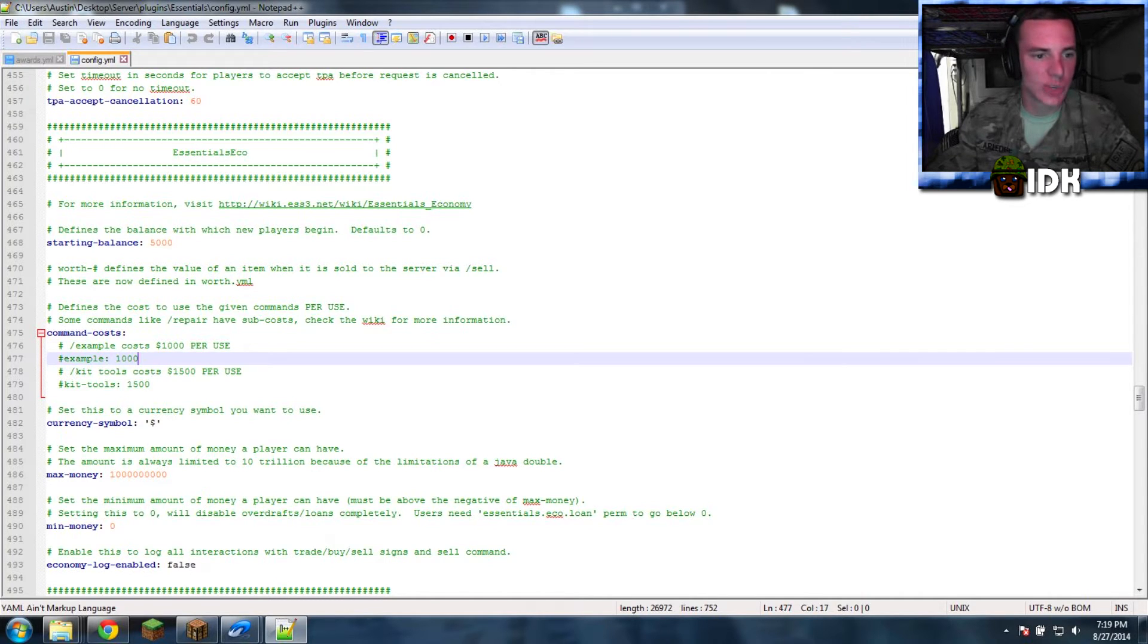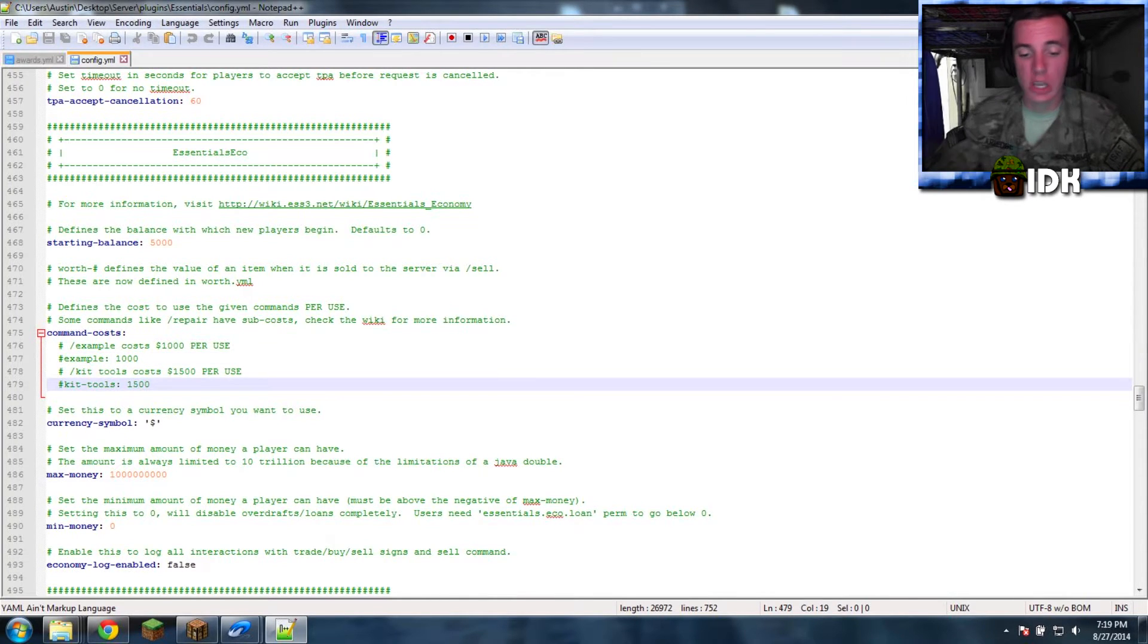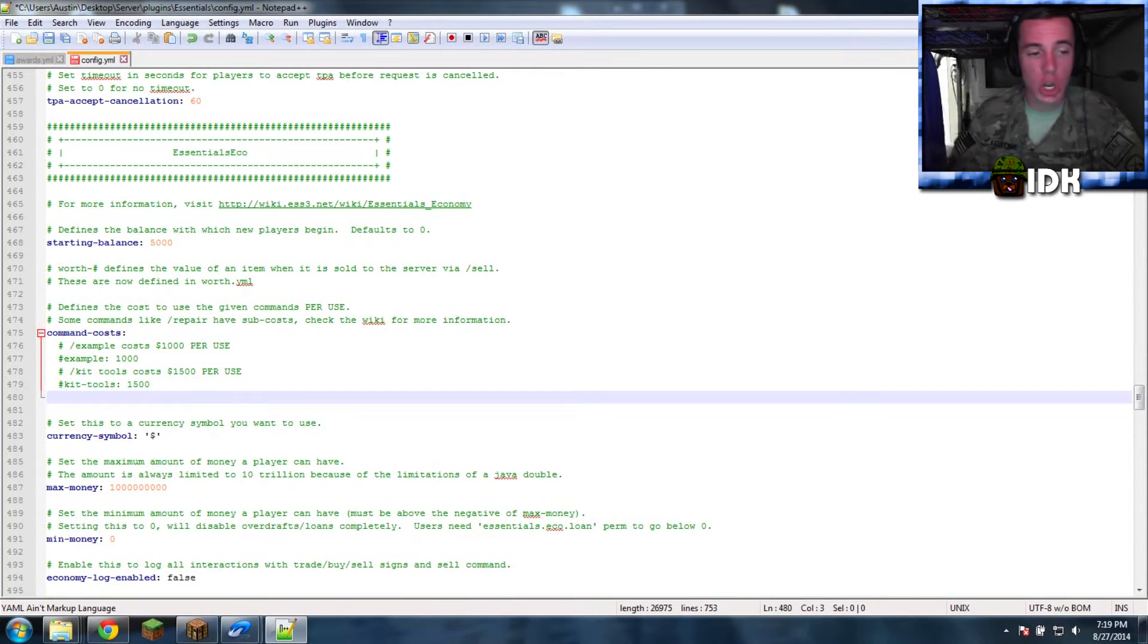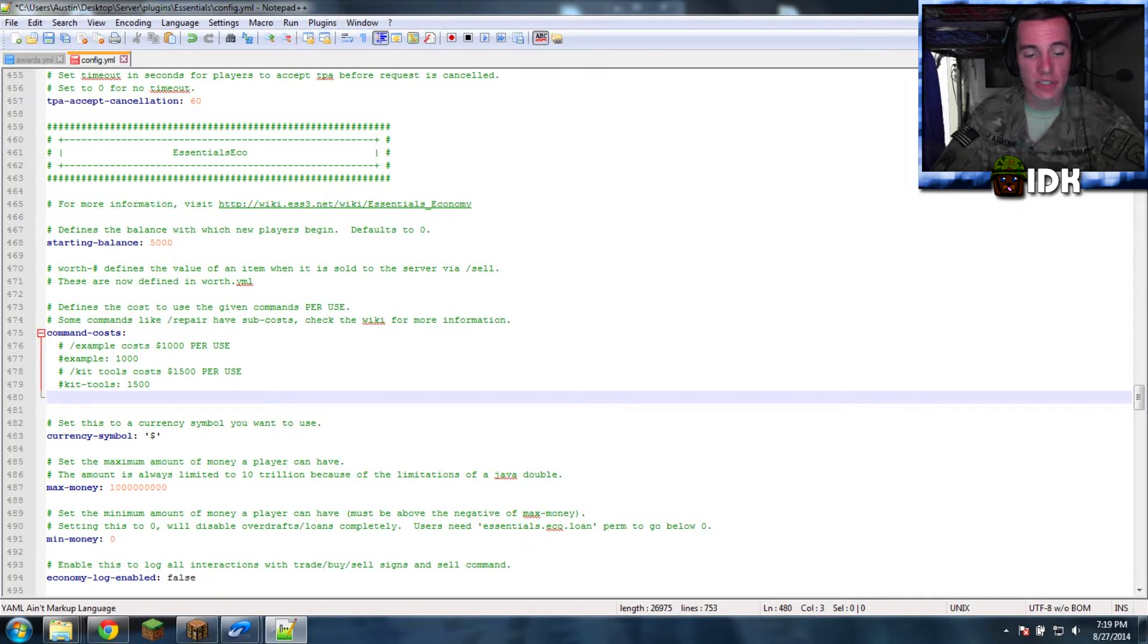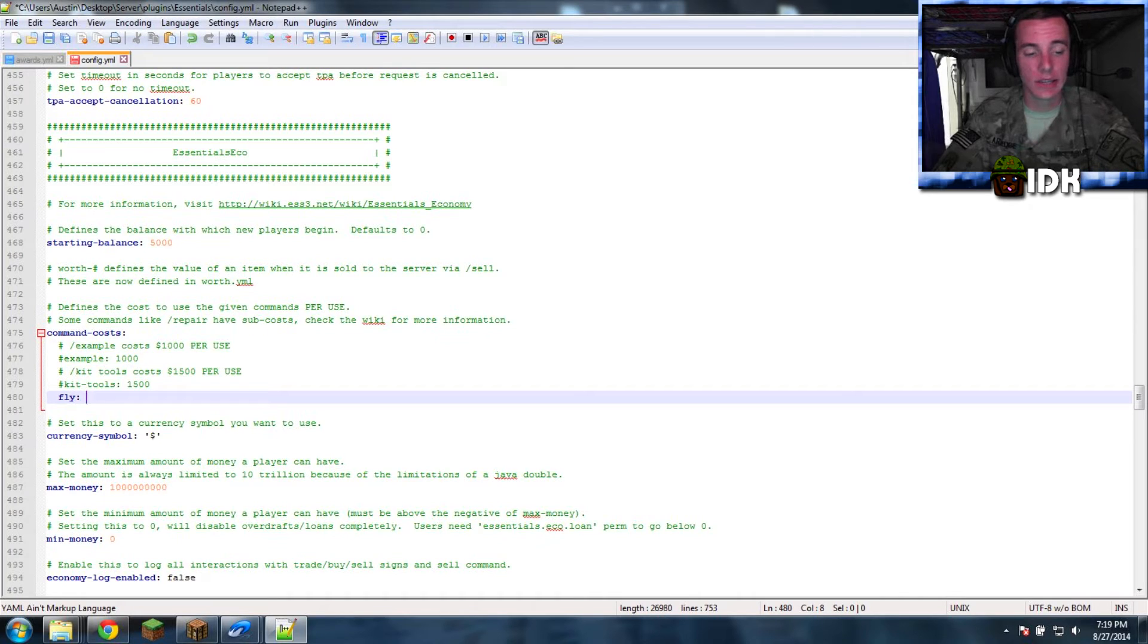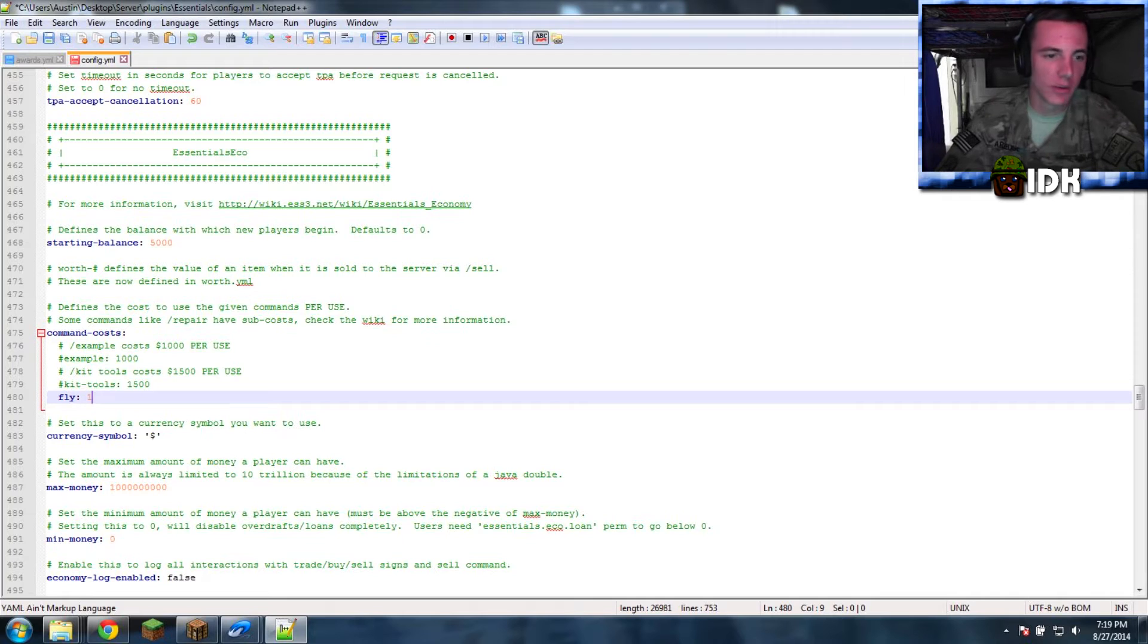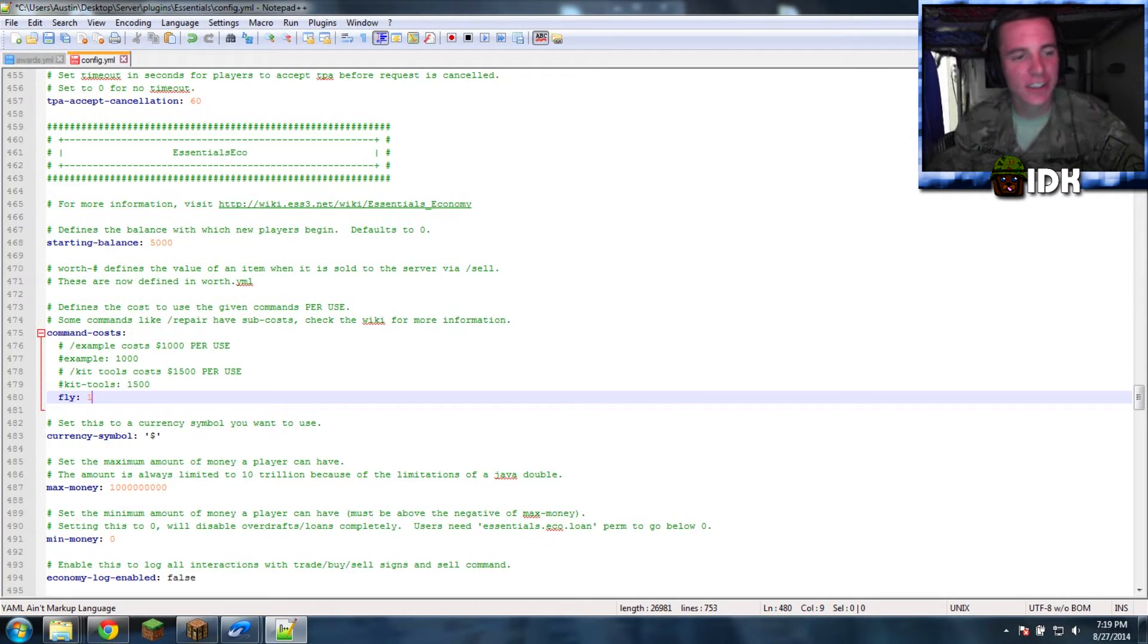I'm going to say fly. If you want to charge people for a slash fly, you would go right here. Enter. Fly. Colon. And I want to charge them $1,000 or $2,000 or close enough.